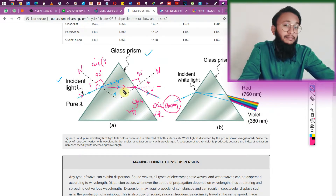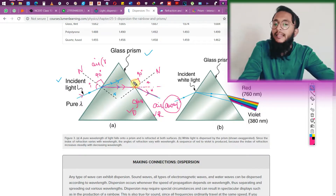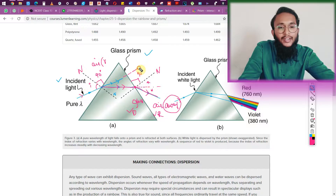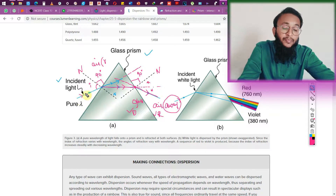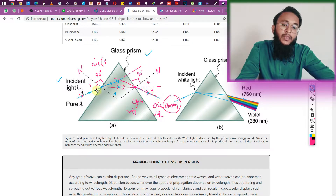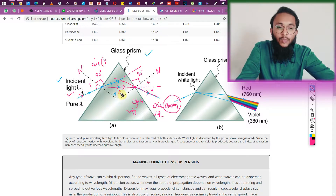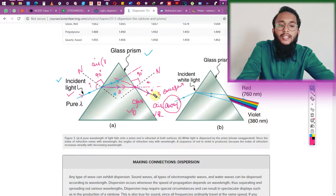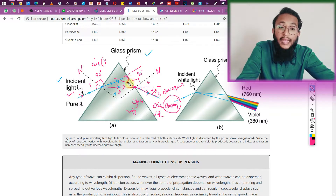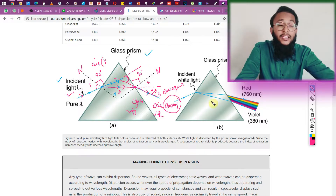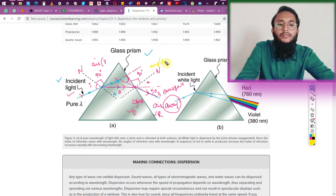Let's understand what the prism has done to the light ray. A single light ray entered at one angle, bent due to refraction, and emerged from the other side. We name them: the incident ray, the refracted ray inside the prism, and the emergent ray coming out. The angle between the incident ray and the emergent ray is called the angle of deviation.